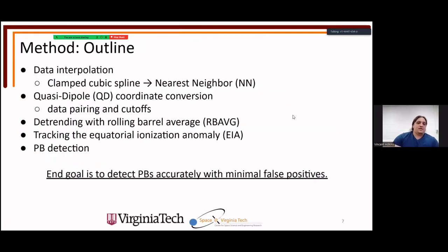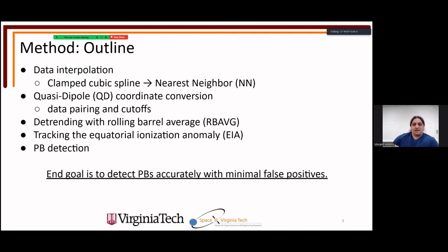The method consists of several pieces: data interpolation, quasi-dipole coordinate conversion, a detrending method called the rolling barrel average developed by Pradipta et al. — implemented here for the first time on GOLD data — and then tracking the EIA, or equatorial ionization anomaly. The end goal is to detect plasma bubbles accurately with minimal false positives.